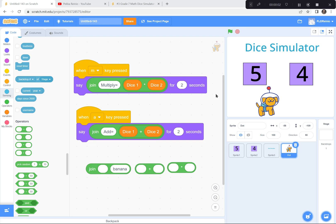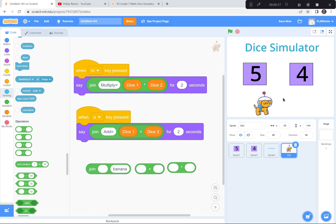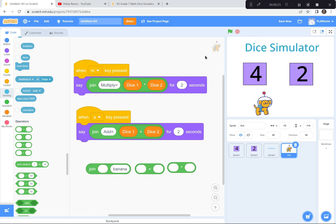Last thing — just touch up a couple of things. When the dog answers, the answer is in the way of the dice, so I'm going to make the dog smaller, maybe 80%, and move it down here so the answer appears clearly without covering the dice. Let me double check: green flag, space bar — four times two, hit M for multiply. Not bad. I'll move the dog a little bit so it's not in the way.